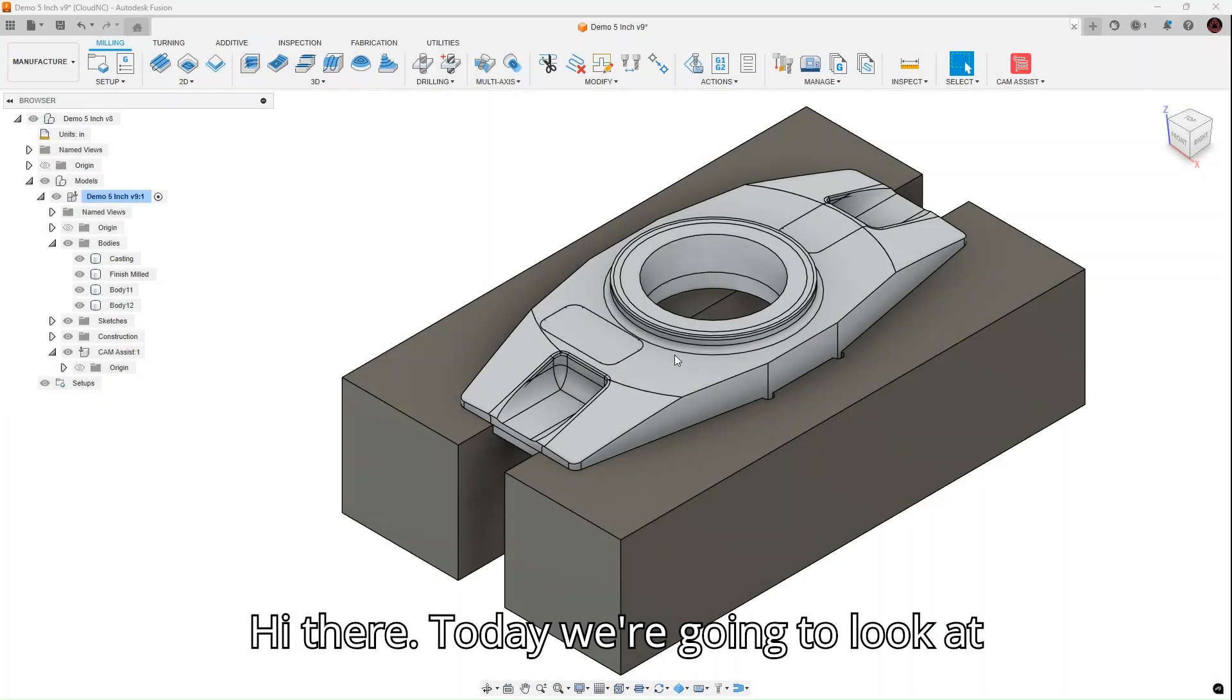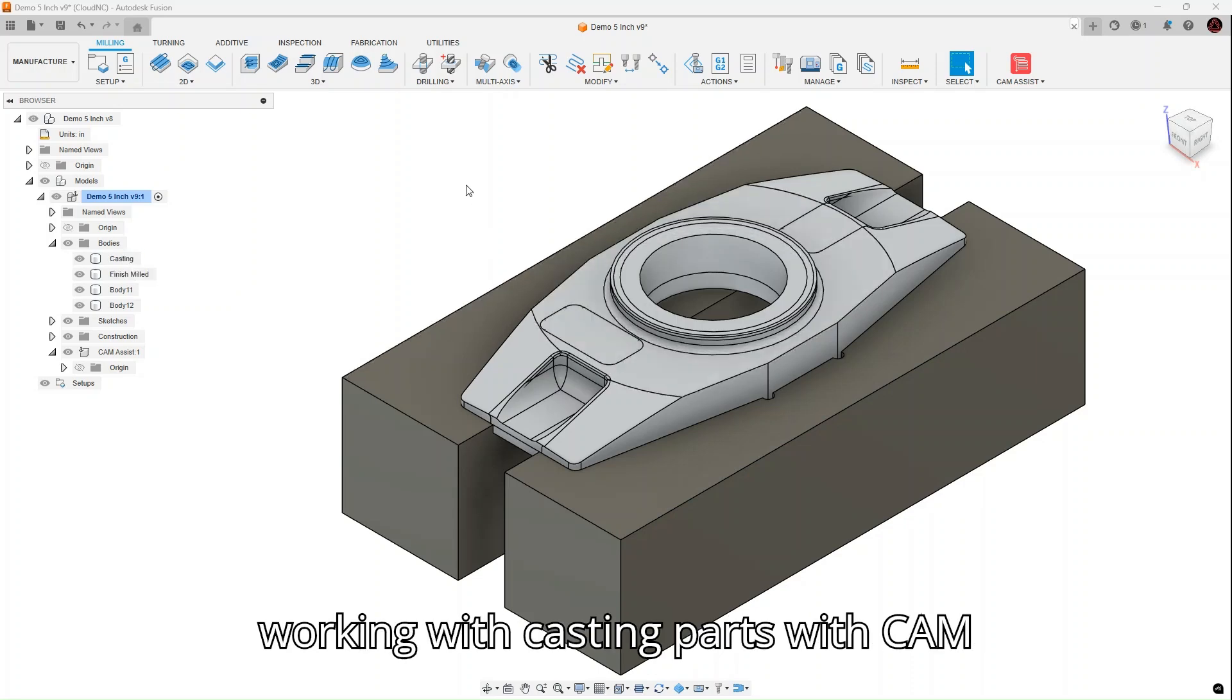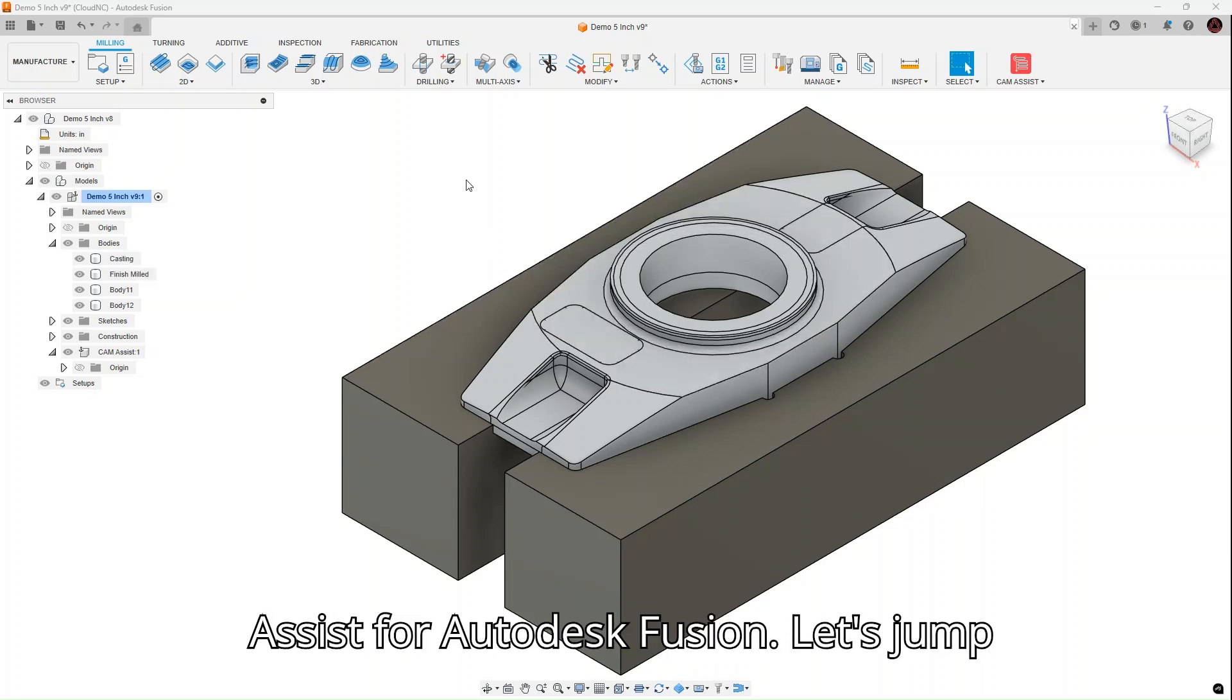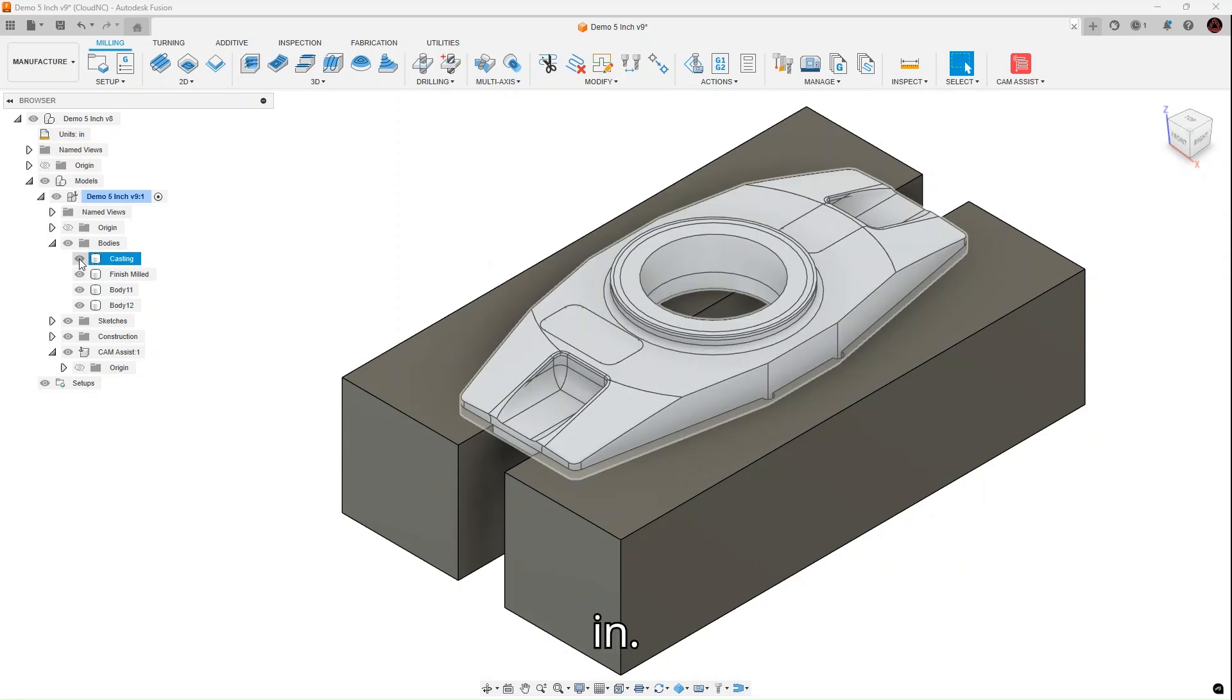Hi there. Today we're going to look at working with casting parts with Cam Assist for Autodesk Fusion. Let's jump in.